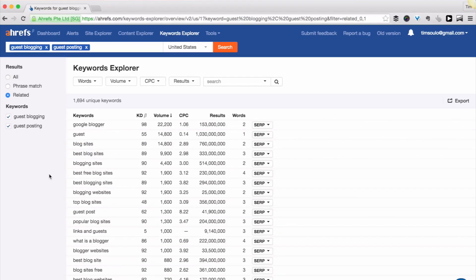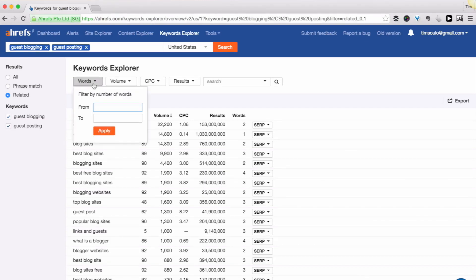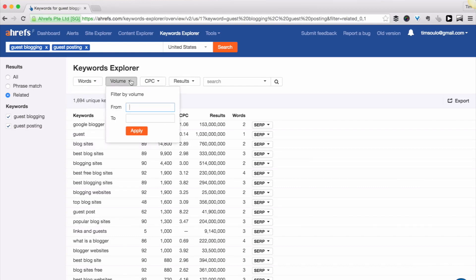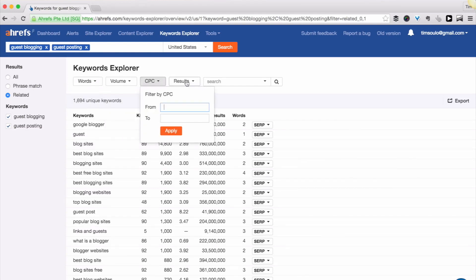Then you have a few filters that you can use to narrow down your list of keyword ideas. You can filter the list by number of words in a keyword, filter by the monthly search volume, cost per click, and number of search results.